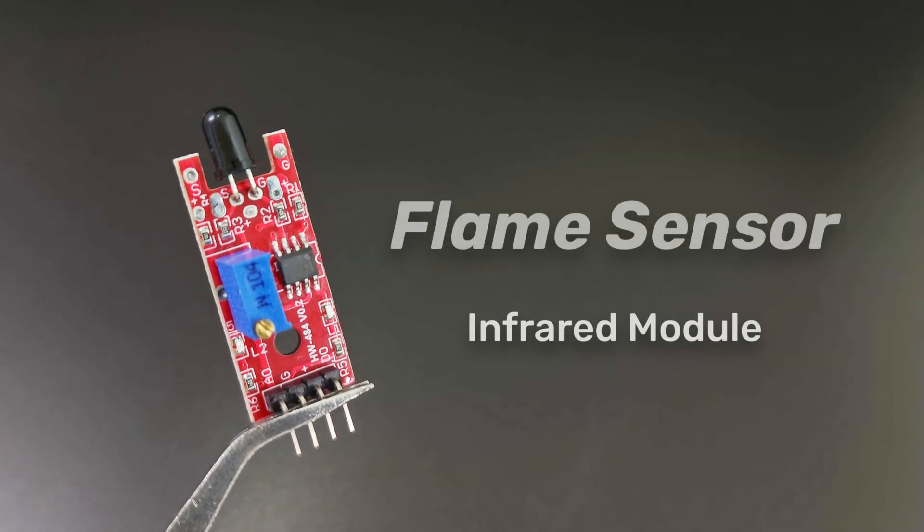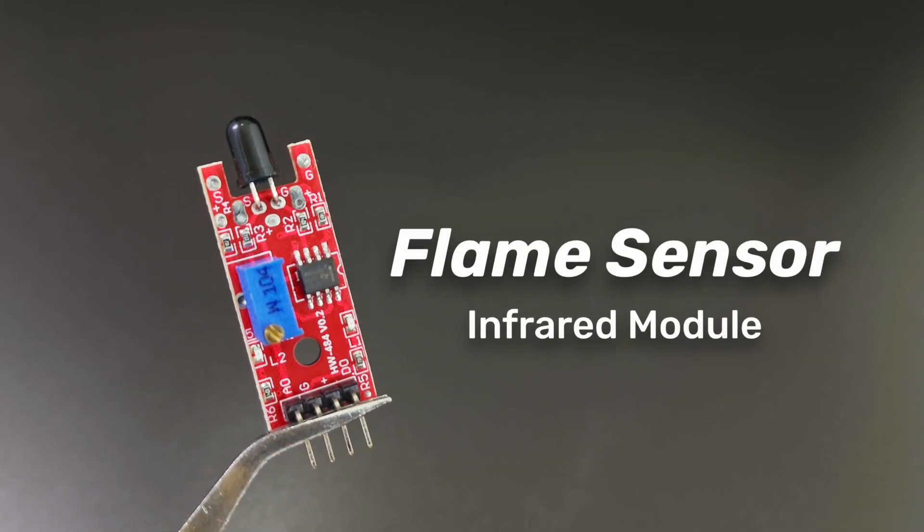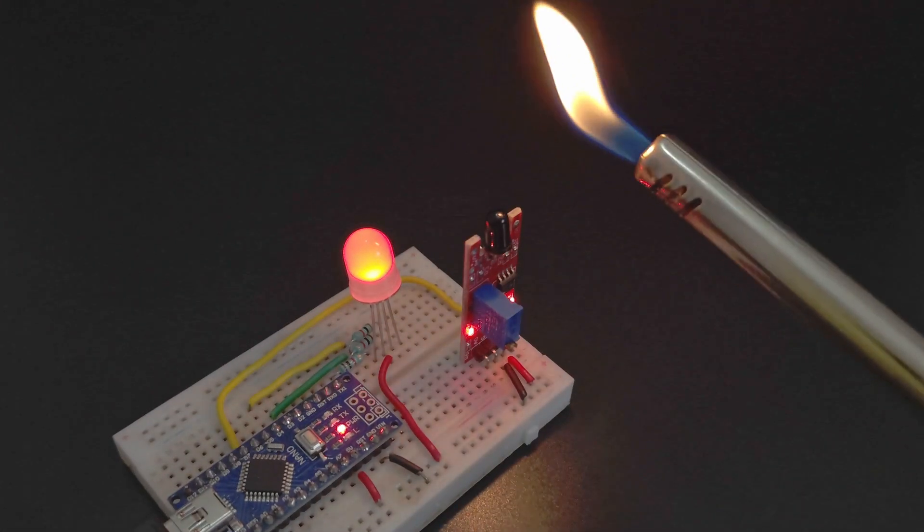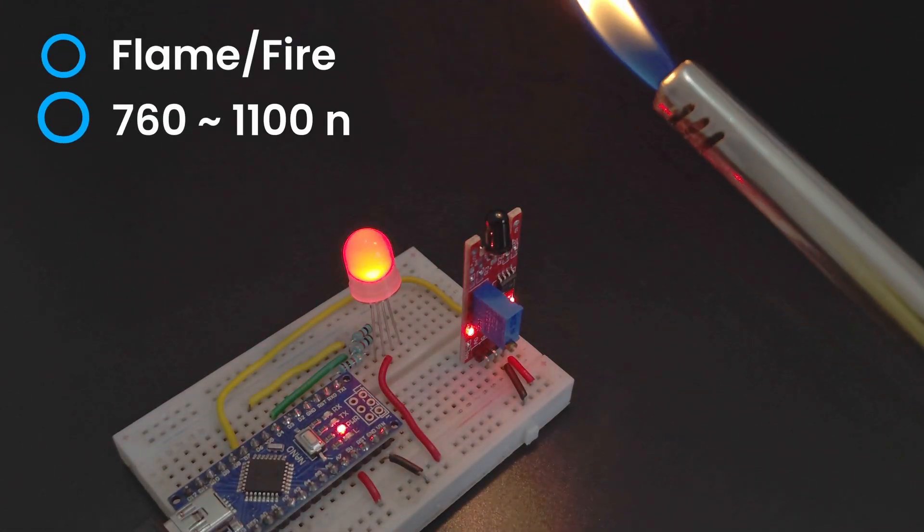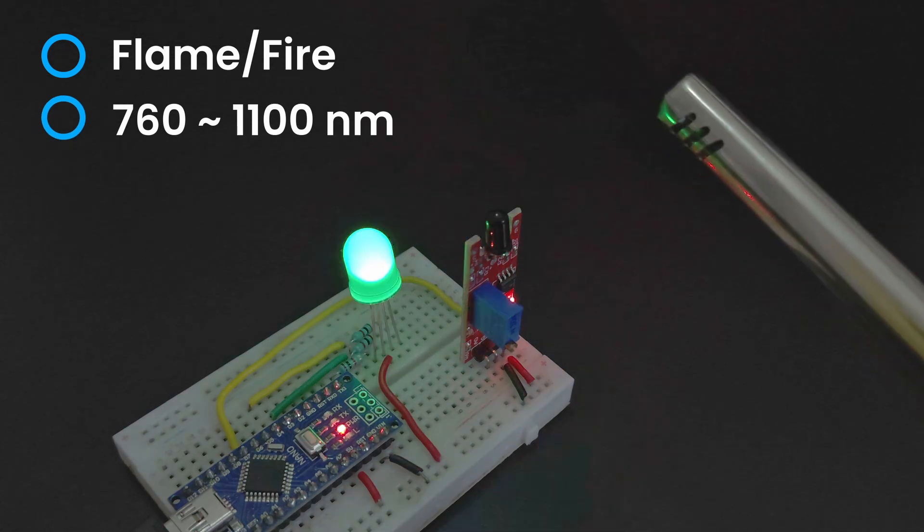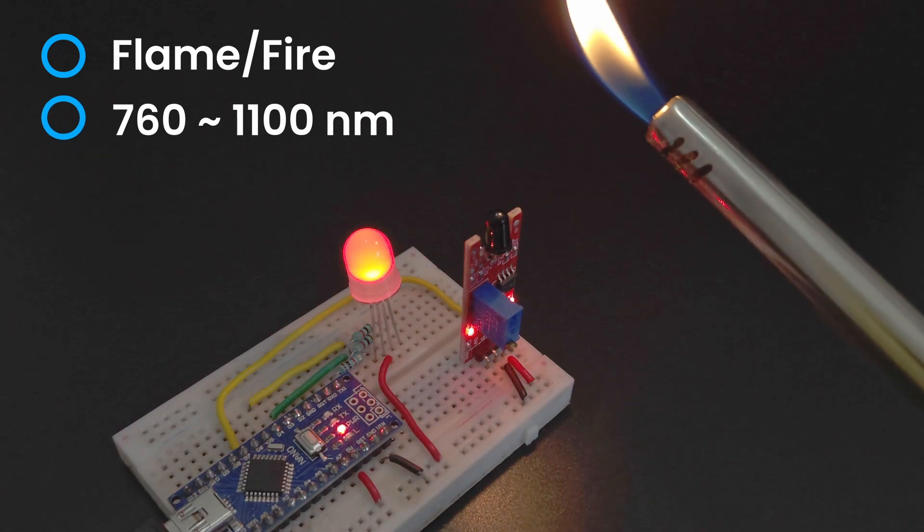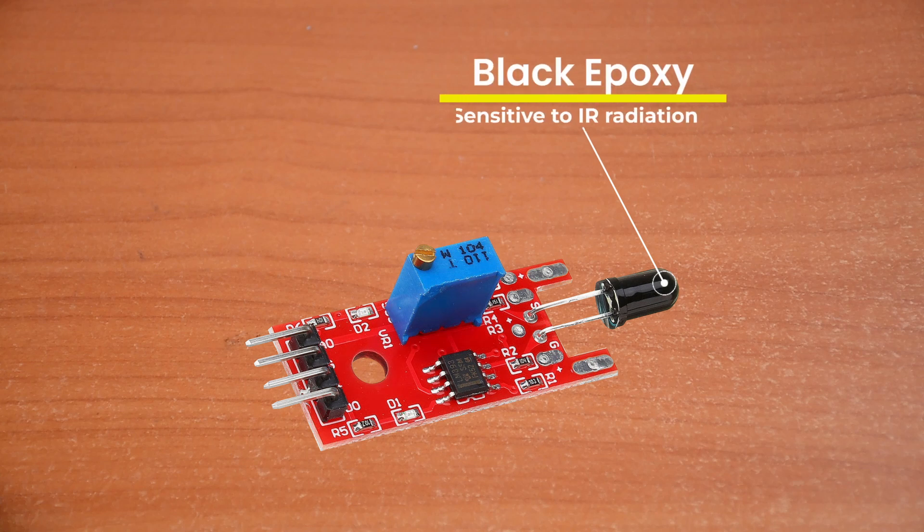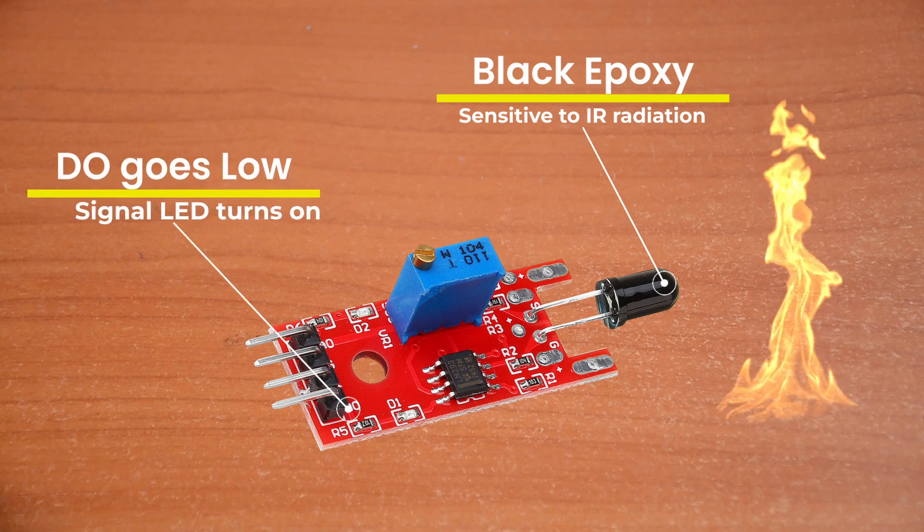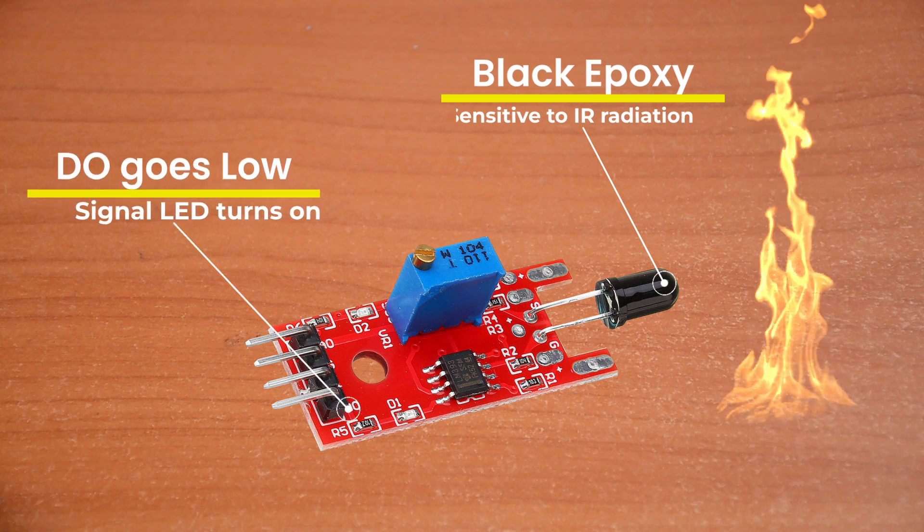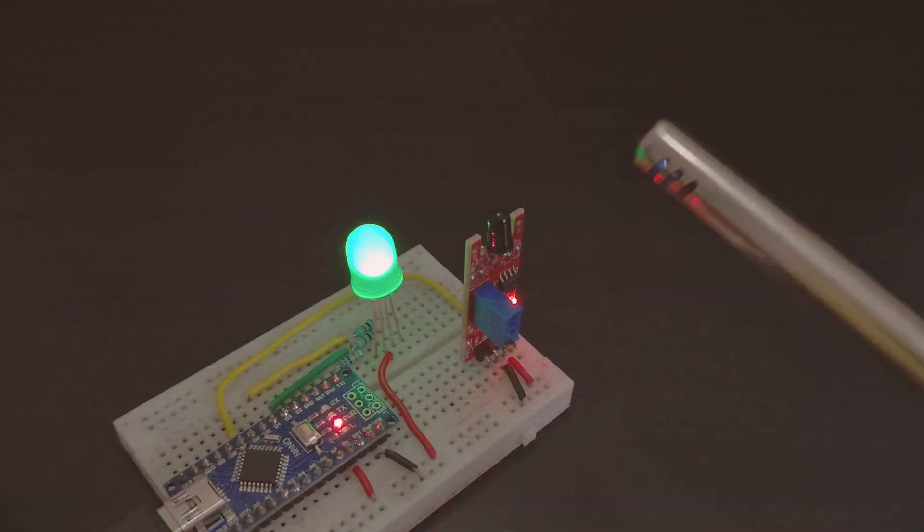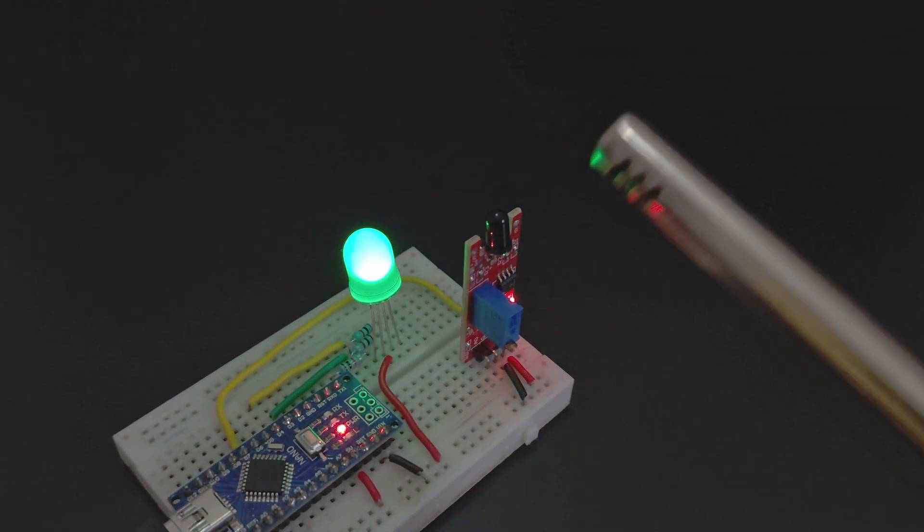Now here's something that might spark your interest. The flame sensor. It is used to detect fire or flame or other light sources of the wavelength in the range of 760 nanometers to 1100 nanometers. Due to its black epoxy, the sensor is sensitive to infrared radiation that is radiated from fires. When the sensor detects flame, the signal LED will light up and the DO pin goes low. Perfect for fire detection systems and safety projects in homes or workshops.